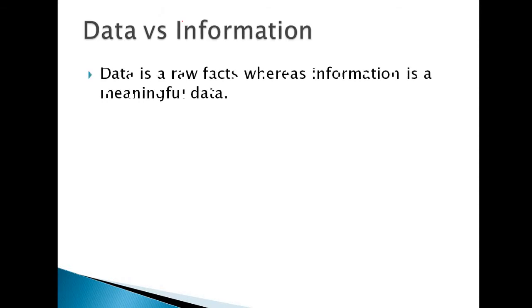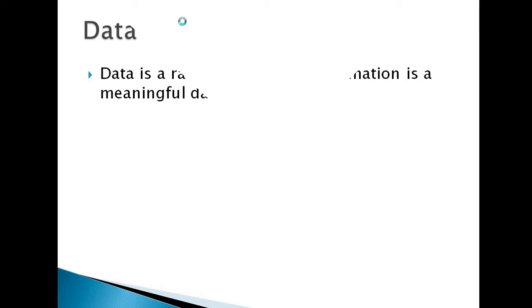Now, what is data and information? Data is a raw fact whereas information is meaningful data. If I give you an example: I will give you a name of three persons A, B, and C. That is called the data. But if I give you the information between A, B, and C, that C is the child of A and B, you will get a complete picture of the family. That is called information. The raw fact is data.